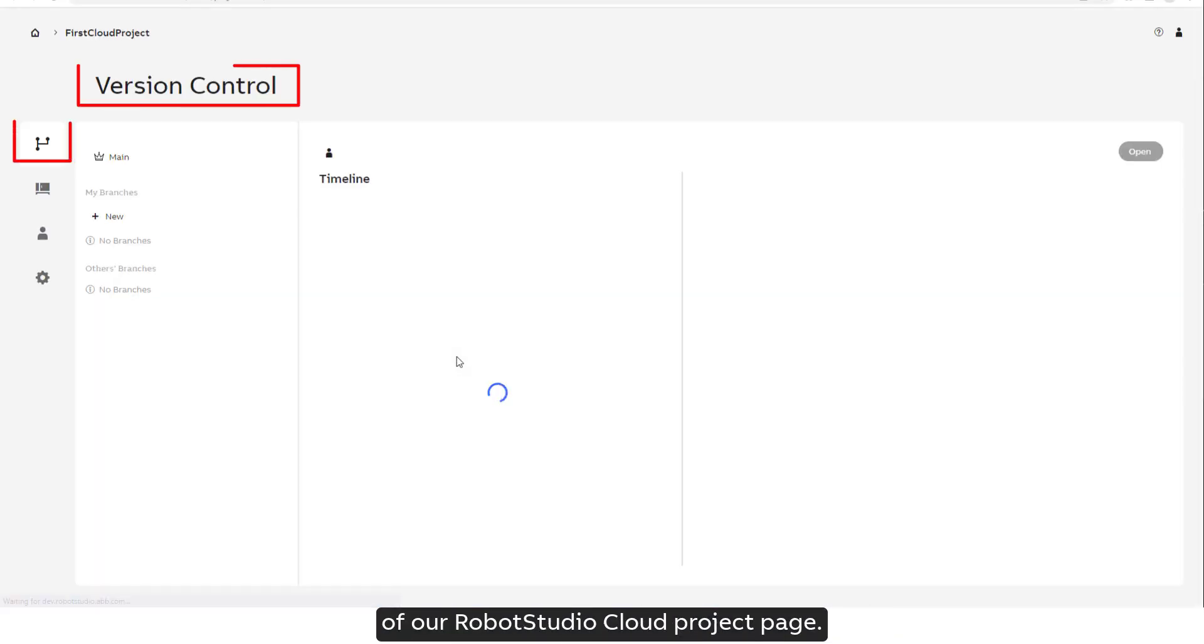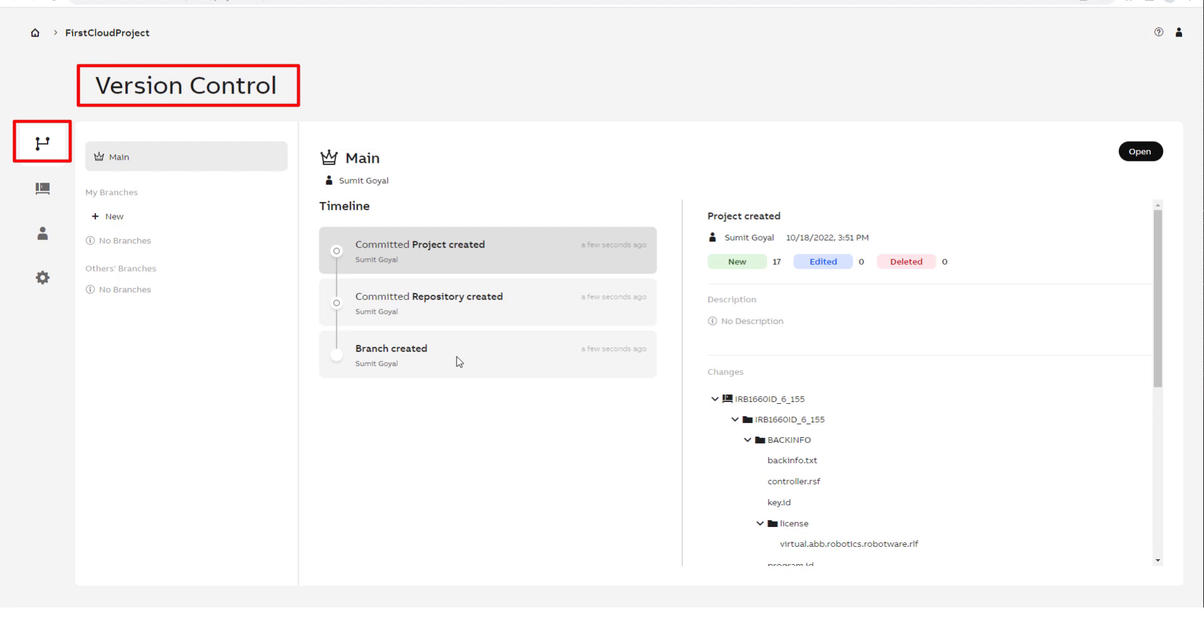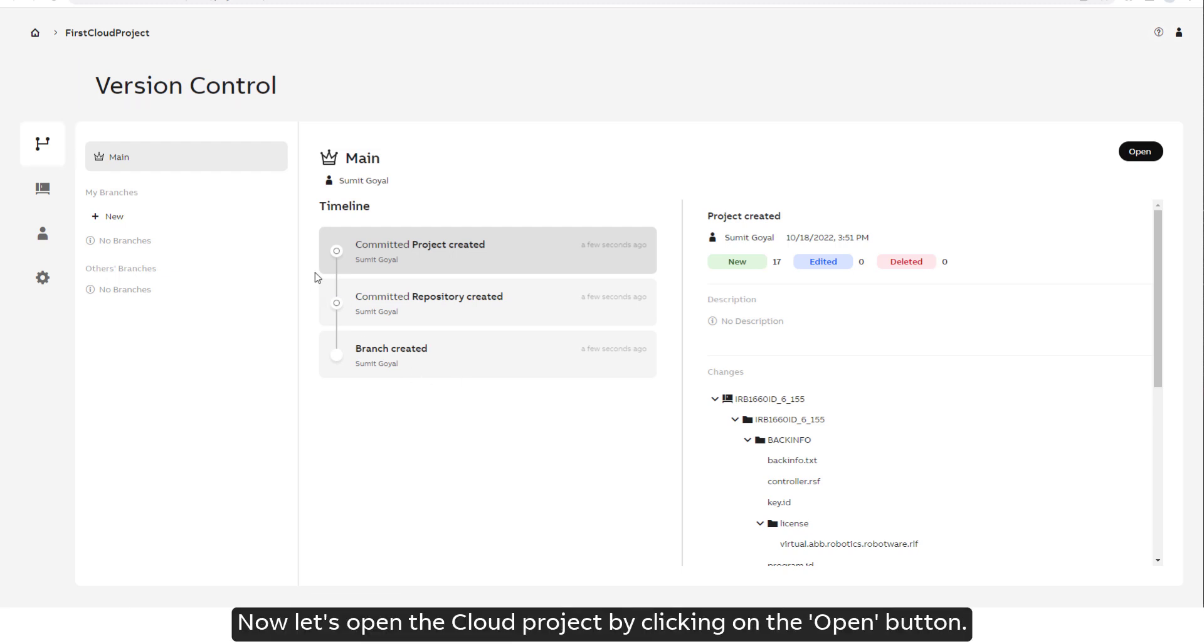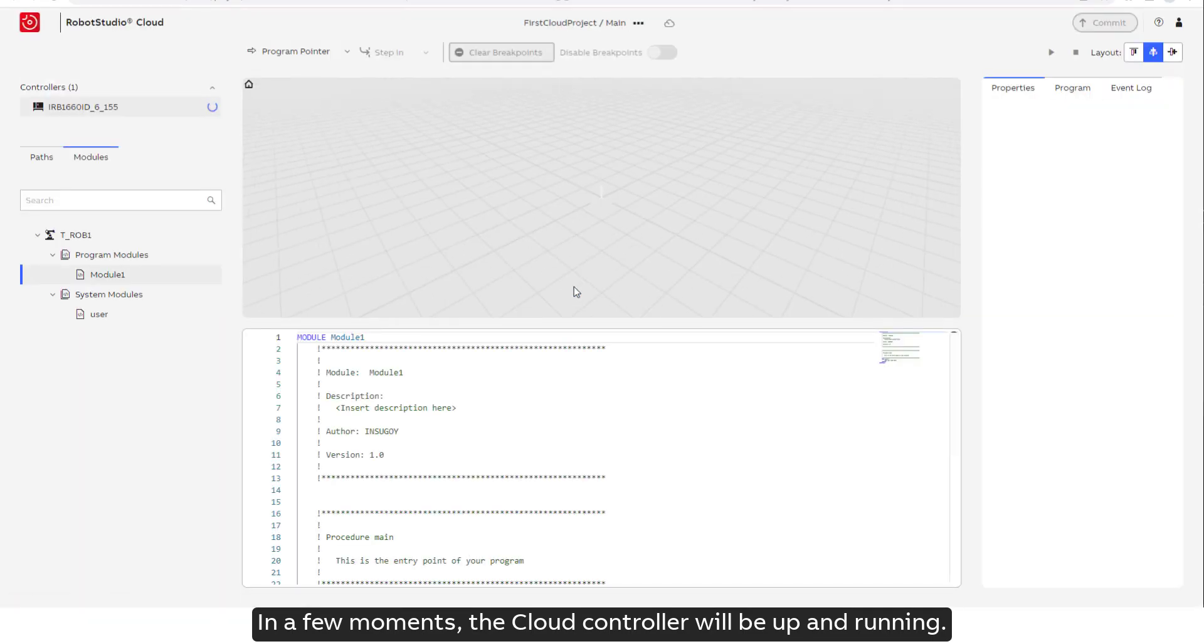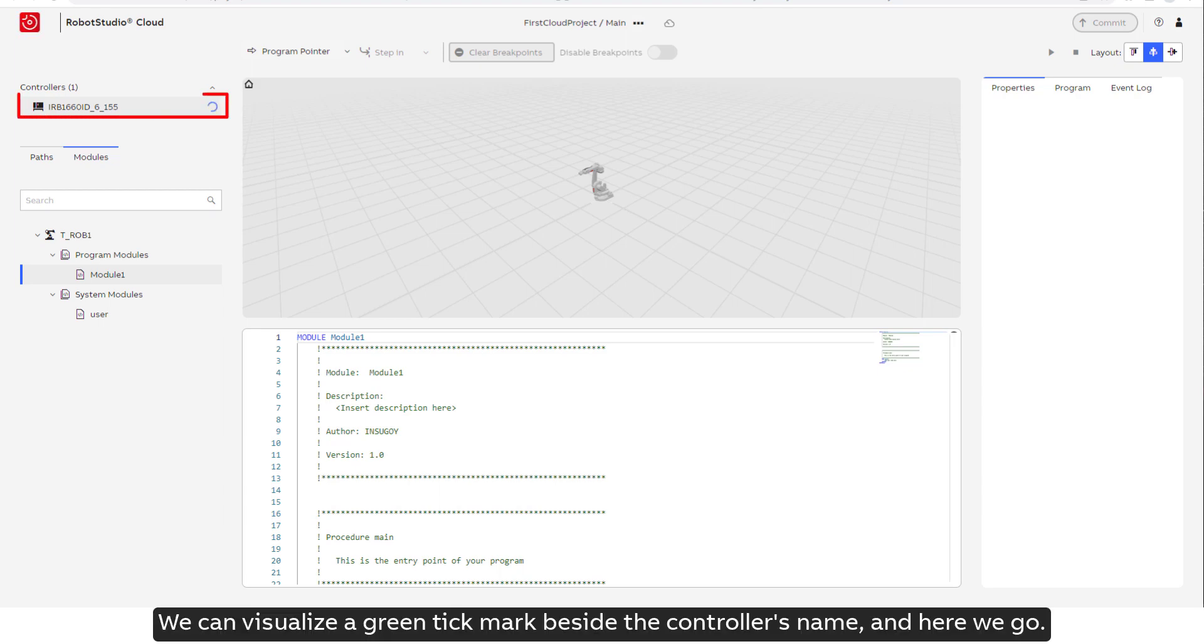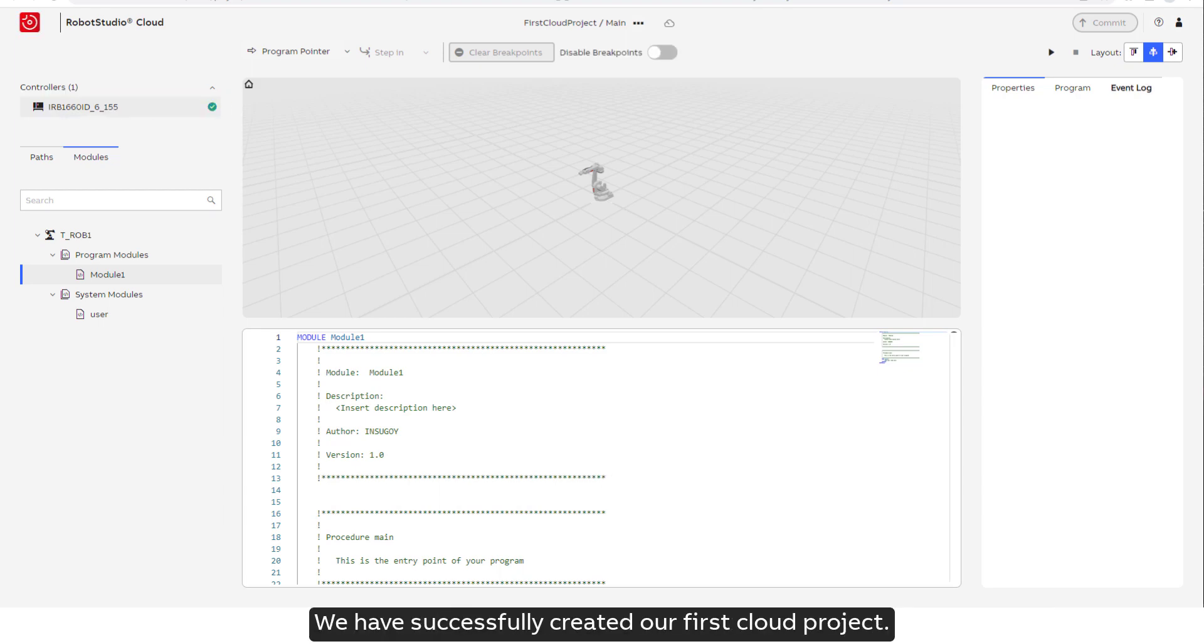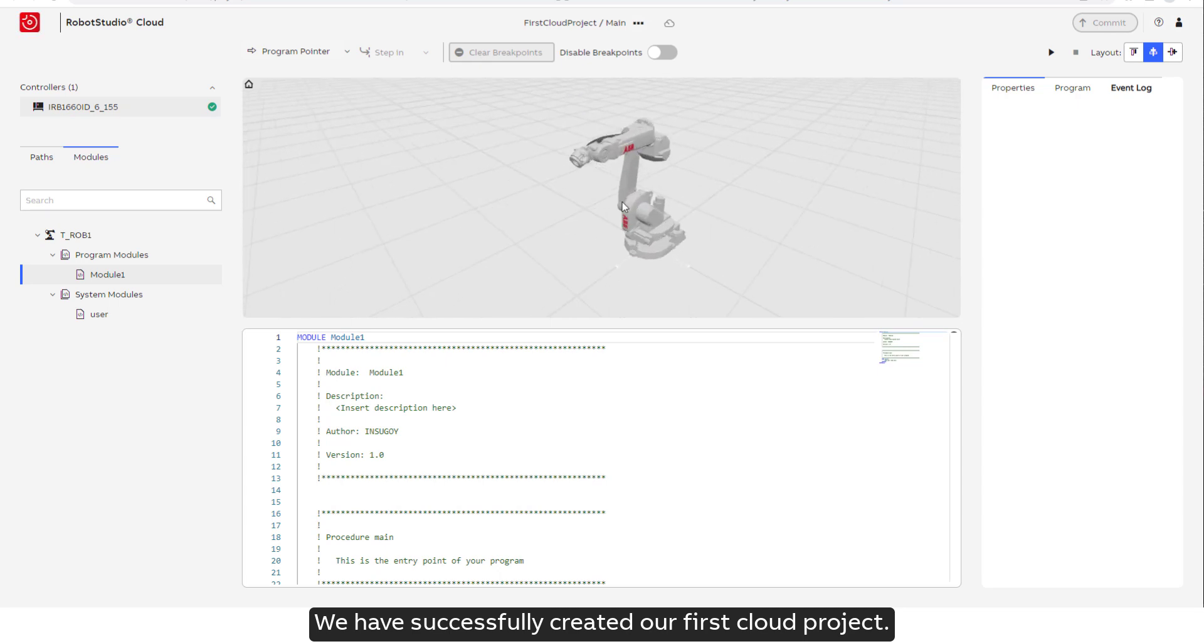Clicking the link will open the version control tab of our RobotStudio Cloud project page. Now let's open the cloud project by clicking on the Open button. In a few moments, the cloud controller will be up and running. We can visualize a green tick mark beside the controller's name and here we go. We have successfully created our first cloud project.